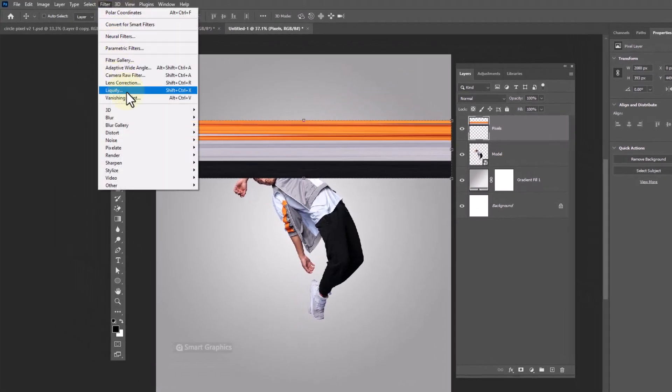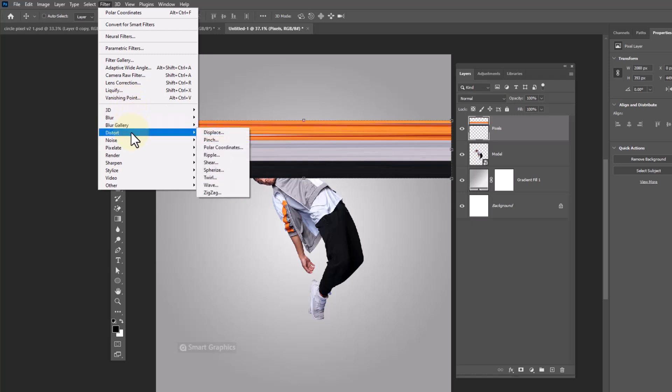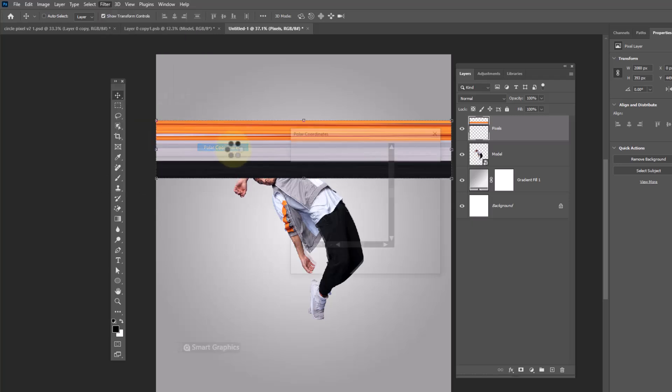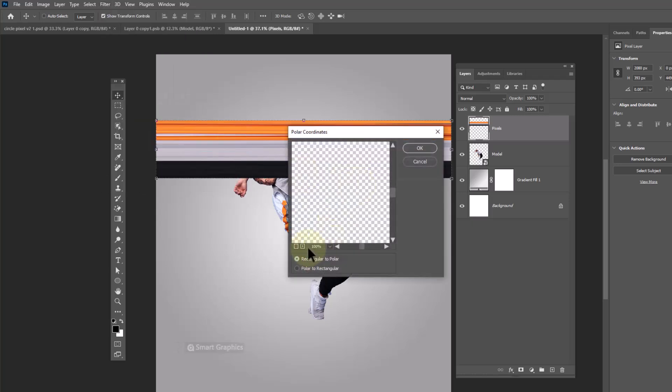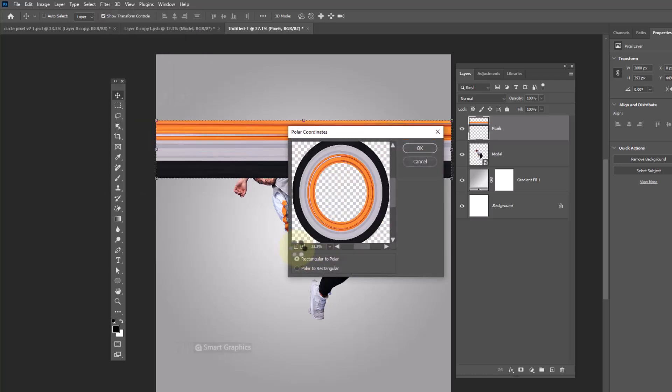Go to filter menu, Distort. Click on polar coordinates. Leave all settings as default, then click OK.